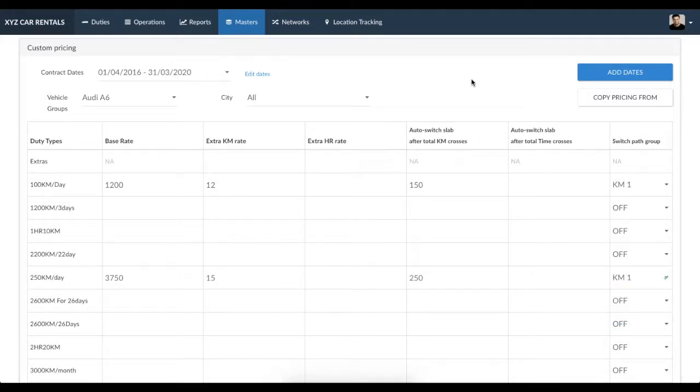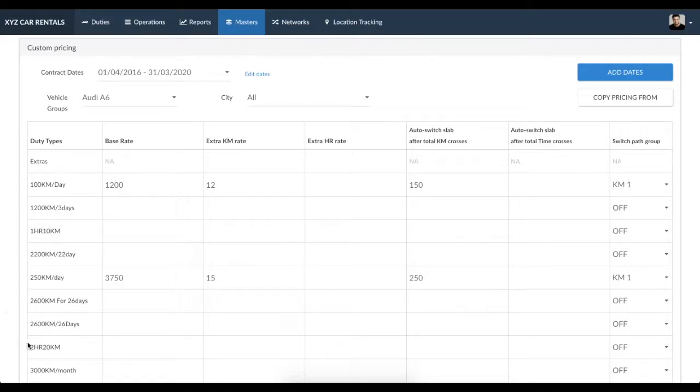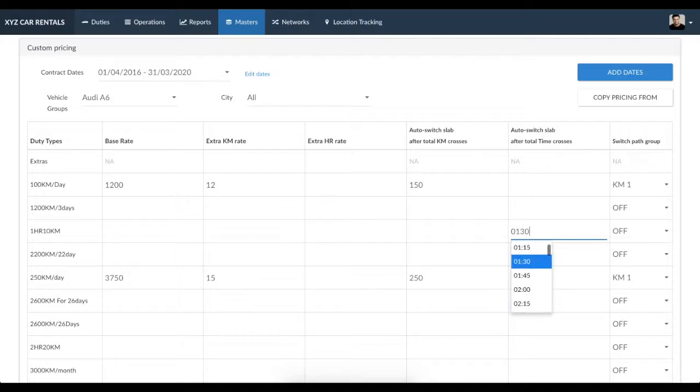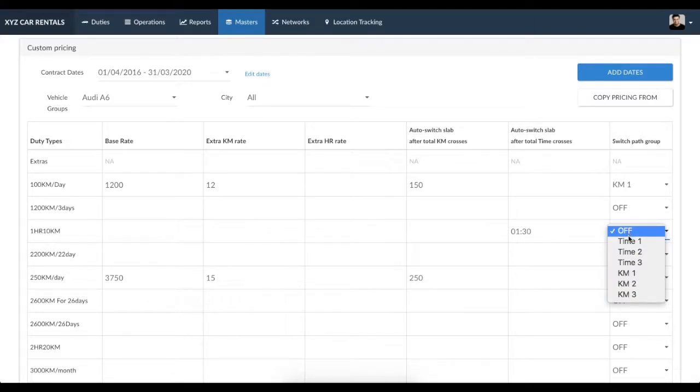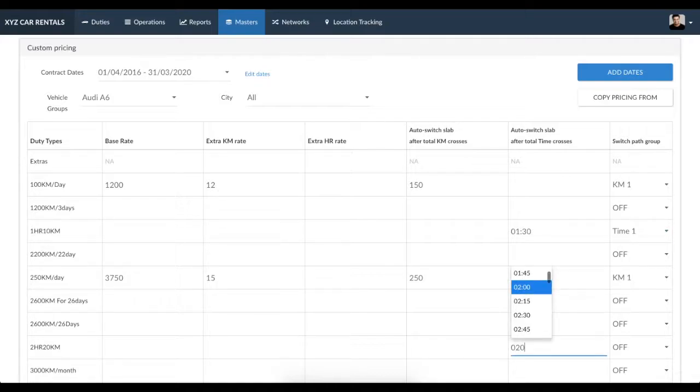For example, here we would like to switch from a duty type of 1 hour 10 kilometers to 2 hour 20 kilometers after the duty time crosses 1 hour 30 minutes. In this case, you enter 1 hour 30 minutes in this column, select the auto-switch group as Time, and close the group by entering the time as 2 hours here as well and selecting the same auto-switch path.